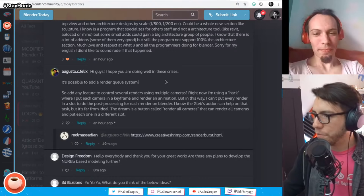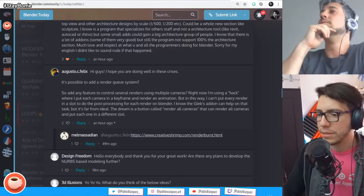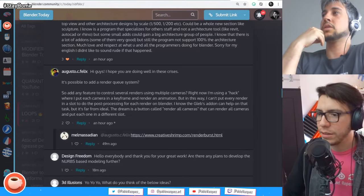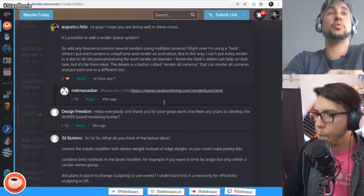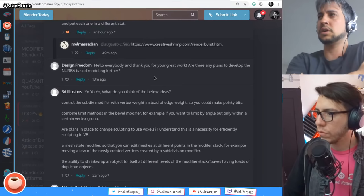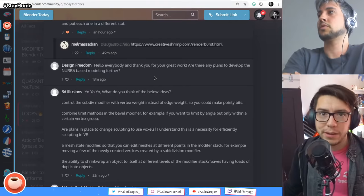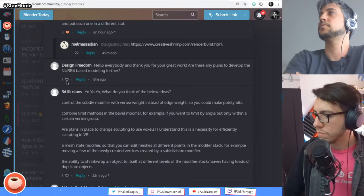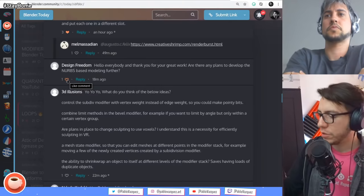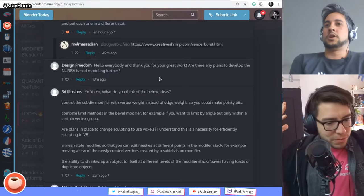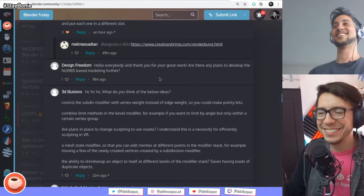Augusto also asks: is it possible to add a render queue system? It's not built into the way Blender is right now, because whenever you render or bake something there's one process running. But if you use a render farm or Flamenco — that's on Blender Cloud — you end up having this system. Sounds like a lot of work to maintain for Blender developers themselves, so maybe it's better left outside of Blender.